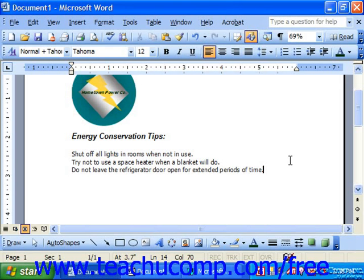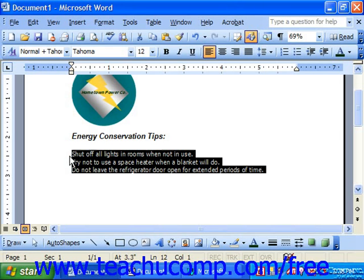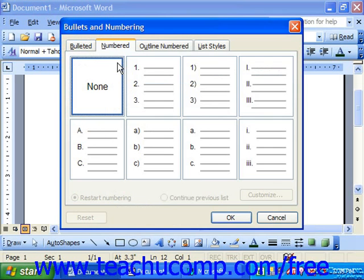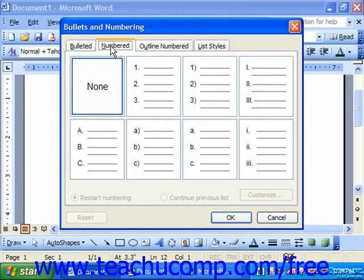You can change the appearance of bullets and numbering that you apply. To do that, select the bulleted or numbered list, and then choose Format from the menu bar, then Bullets and Numbering. This will bring up the Bullets and Numbering dialog box. You can click the Bulleted or Numbered tab, which selects bullets or numbers to apply.